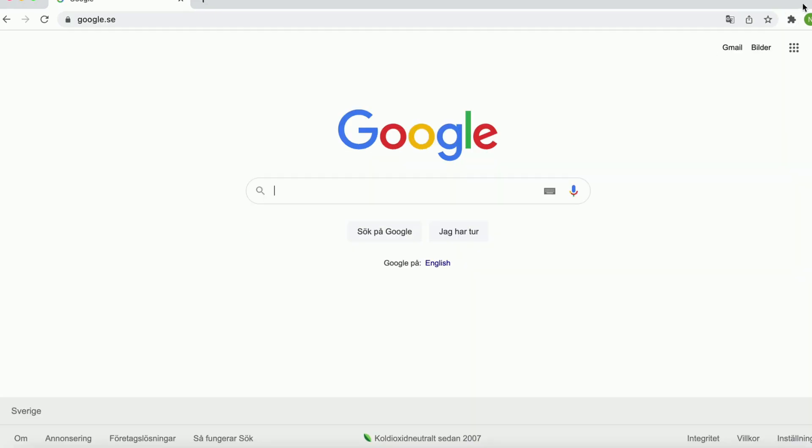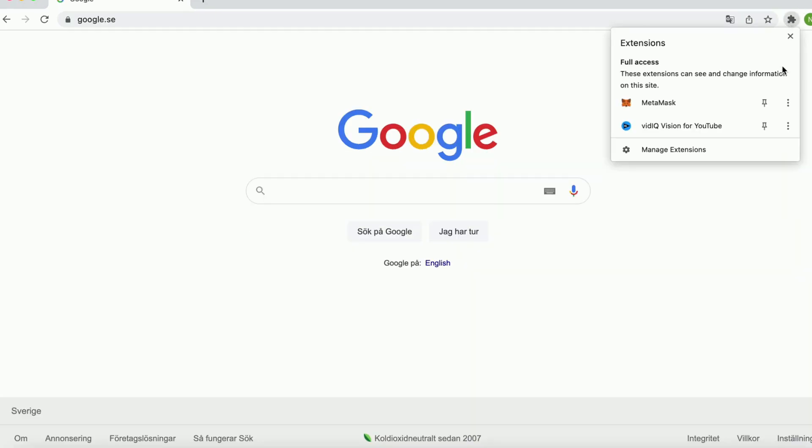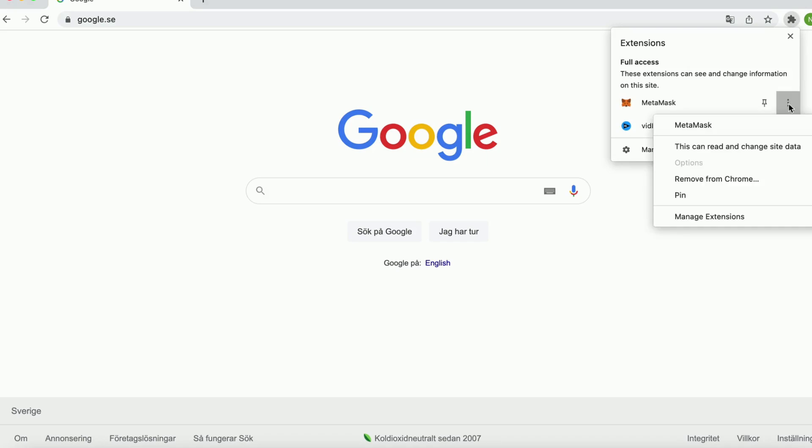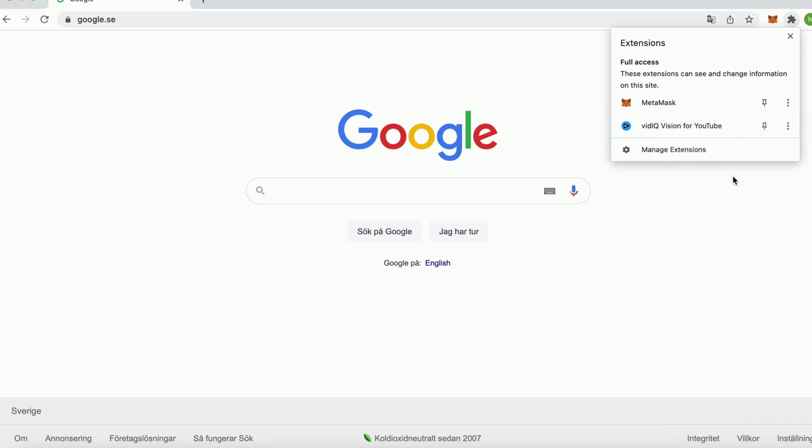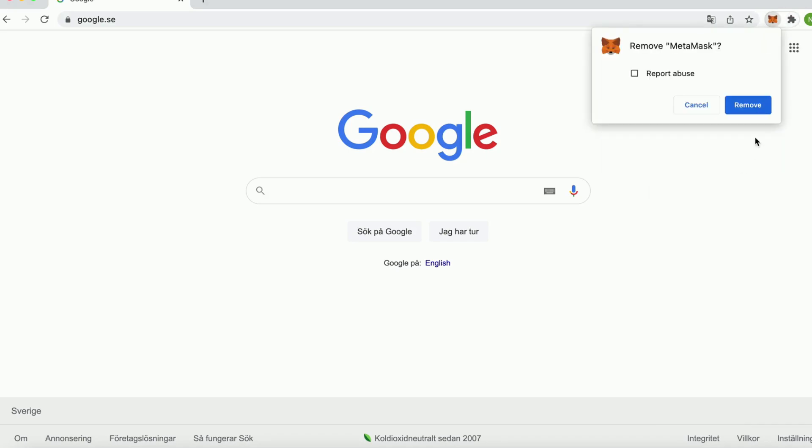After you have saved the recovery phrase we're going to go back to the MetaMask extension and just simply press where it says remove from chrome.